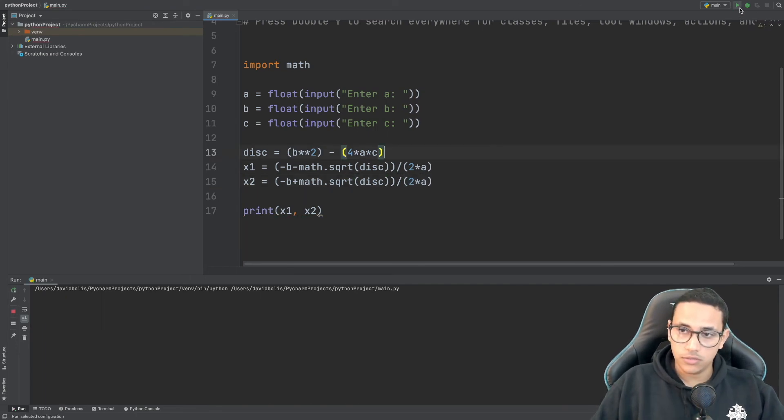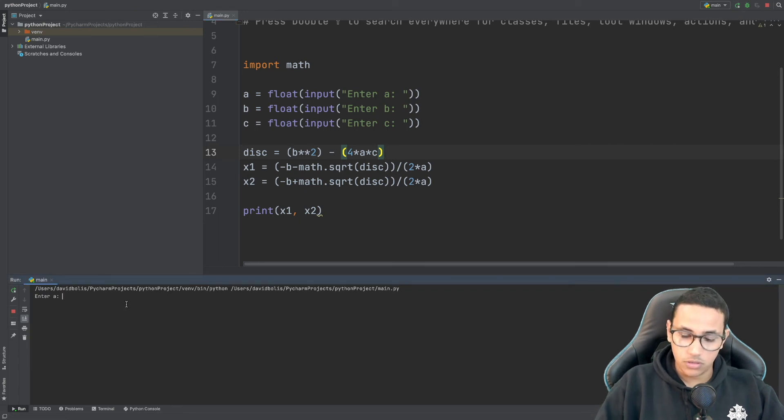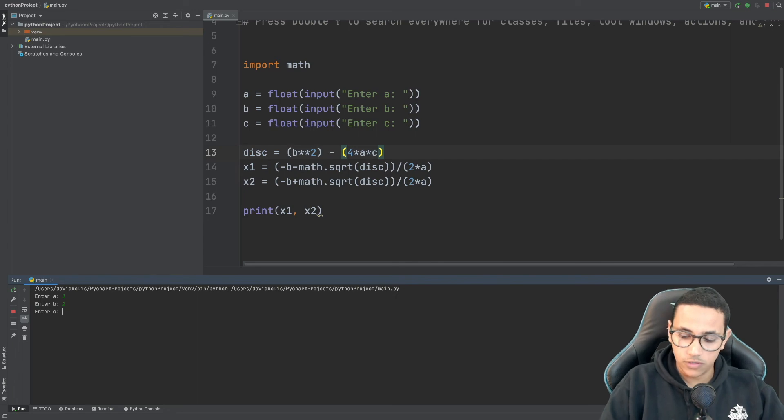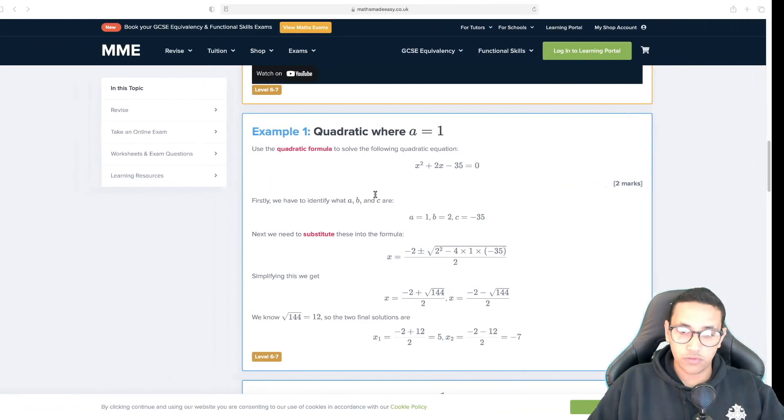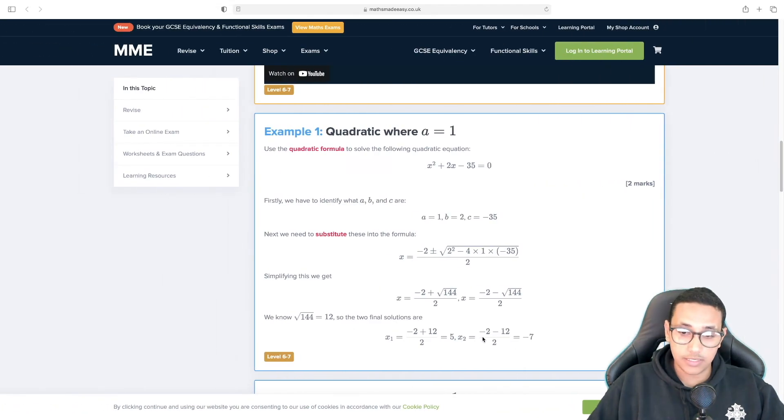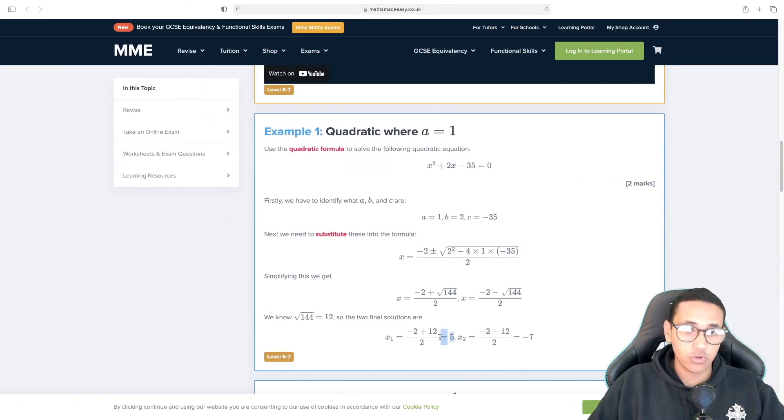And now let's run this and our points are 1, 2 and negative 35. And as you can see now we get negative 7 and 5. So let's go back and it is negative 7 and 5. So we got that correct. It works.